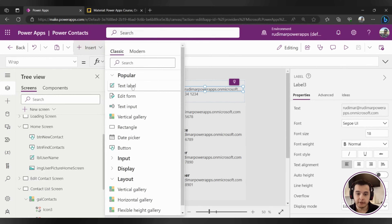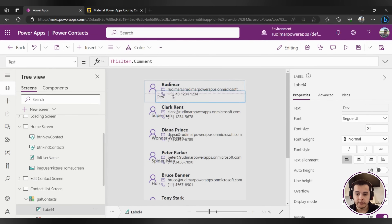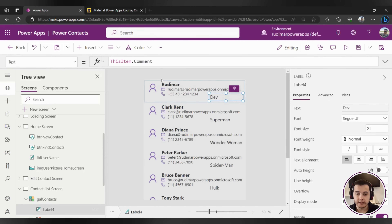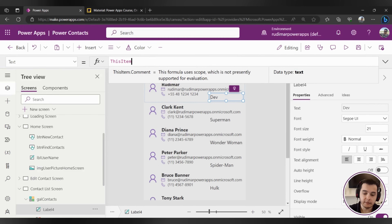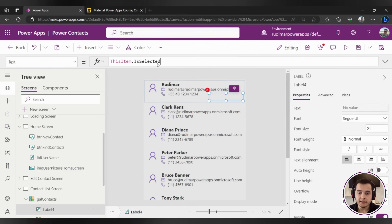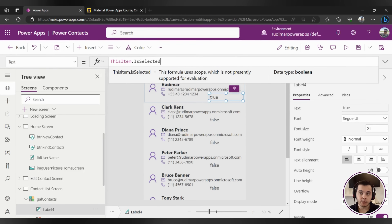Let's insert a new label — so we go to Insert > Text > Label and we get a new label here. I'll just resize it and move it to the right, and instead of this Item.Comment, I'm going to put ThisItem.IsSelected. IsSelected is not a property from our dataset, but something that's generated from the gallery itself.